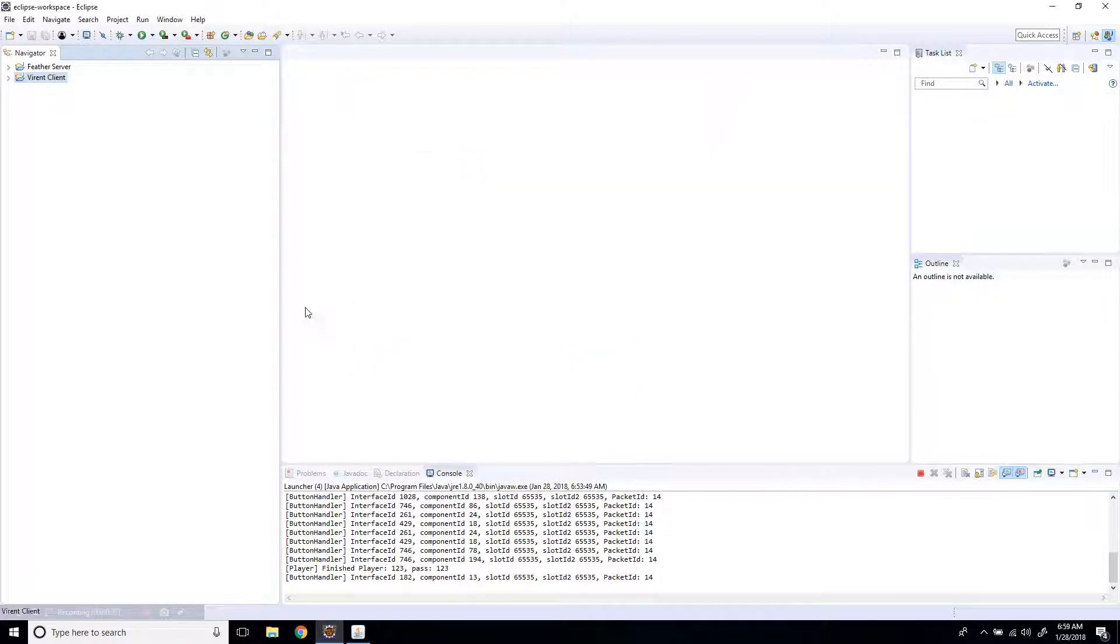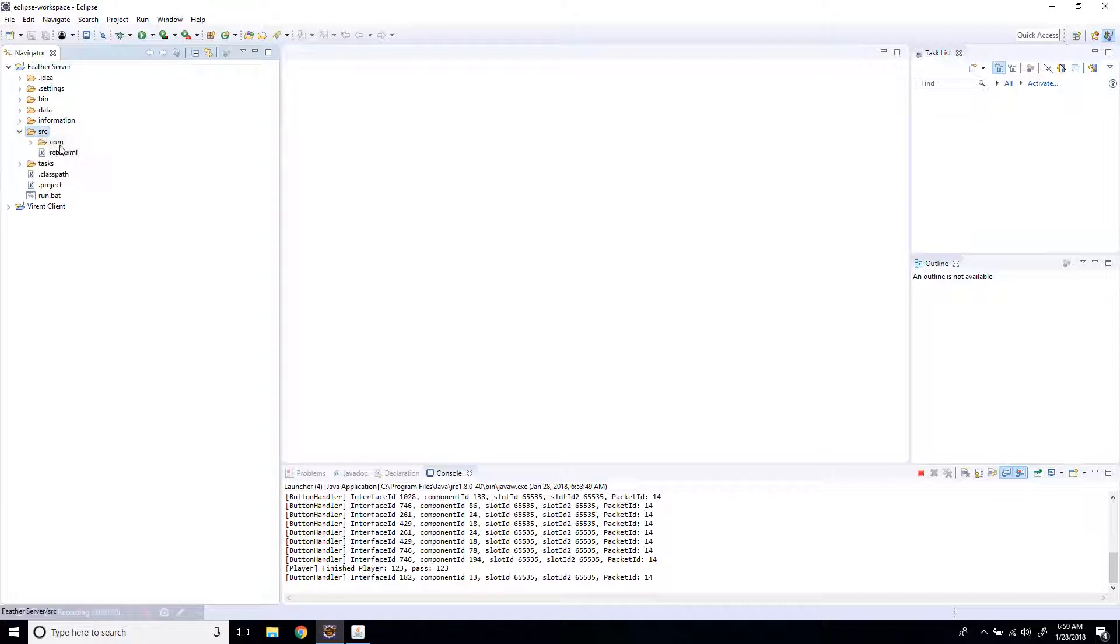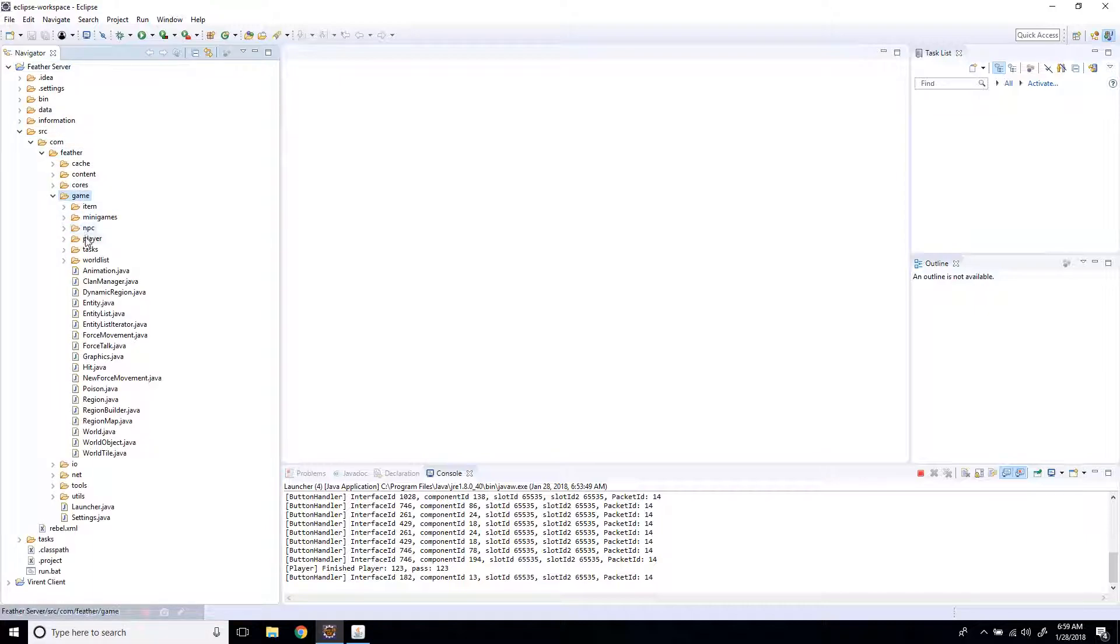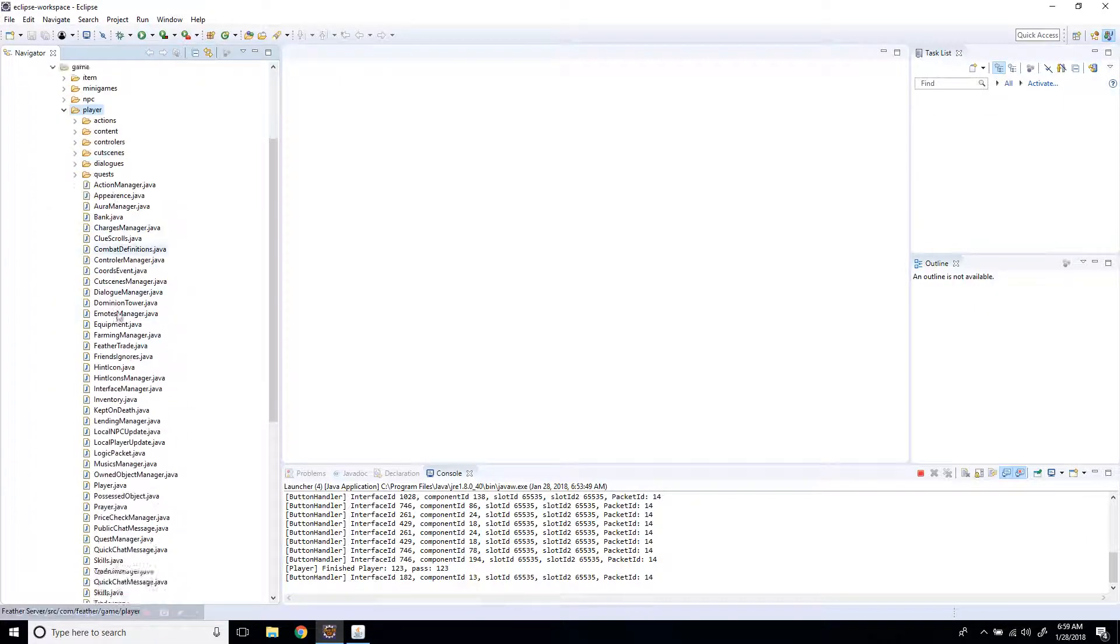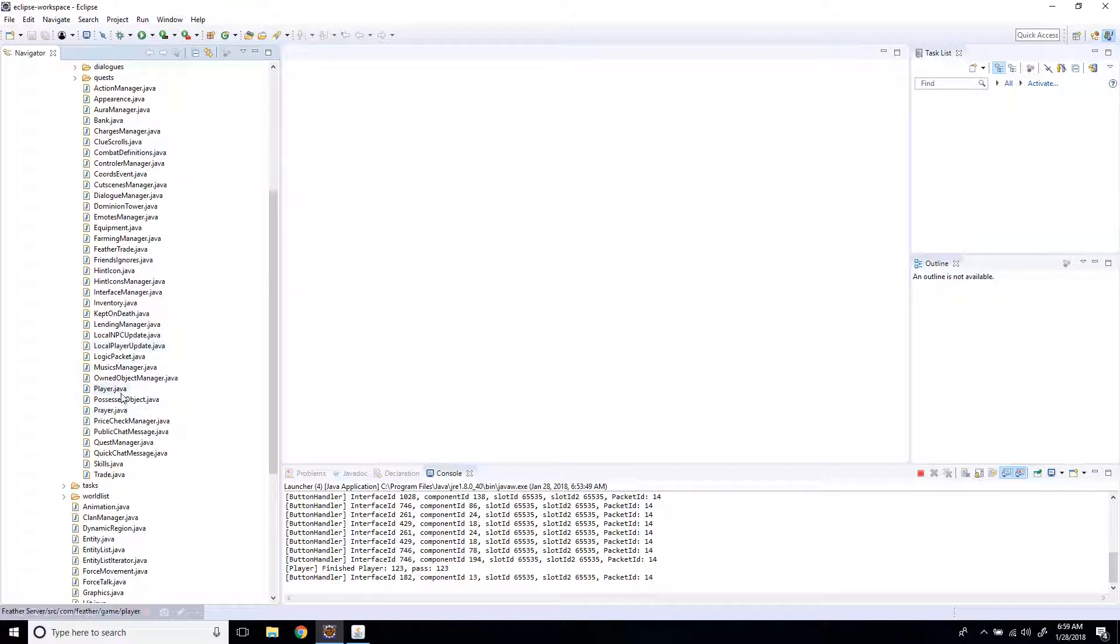So, logout, and let's go into our server, src, com, feather, game, player, and then player.java.